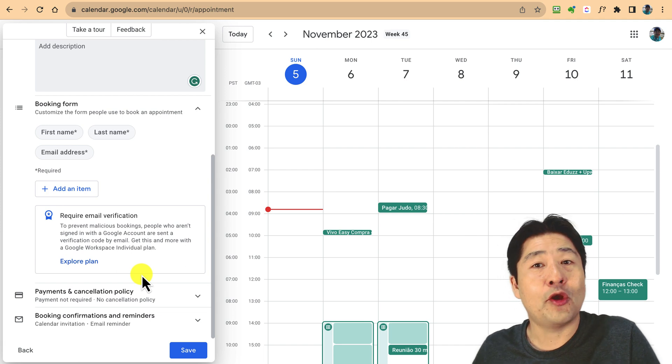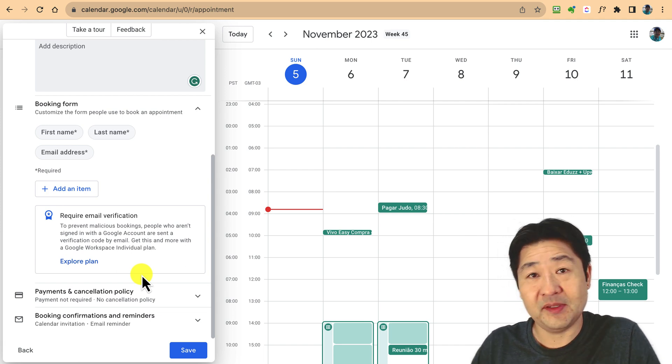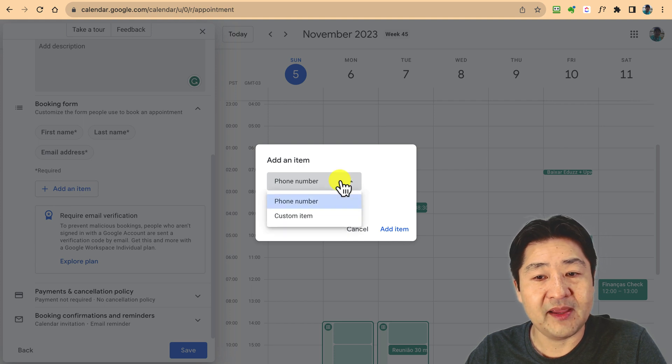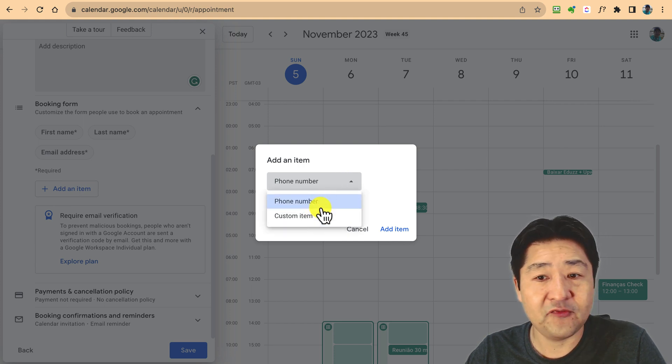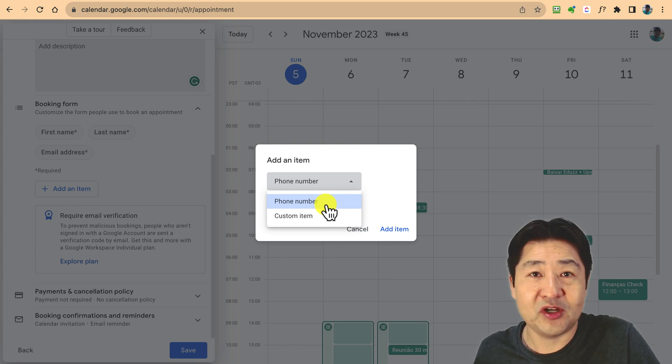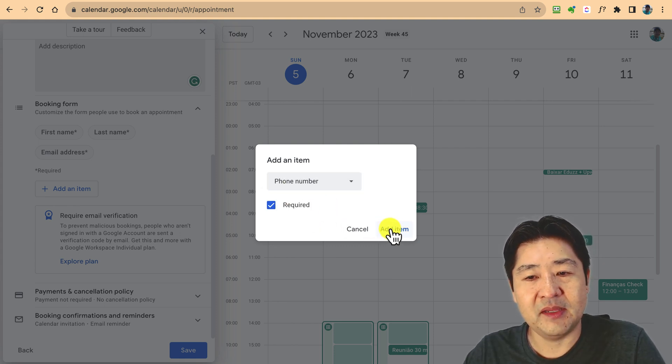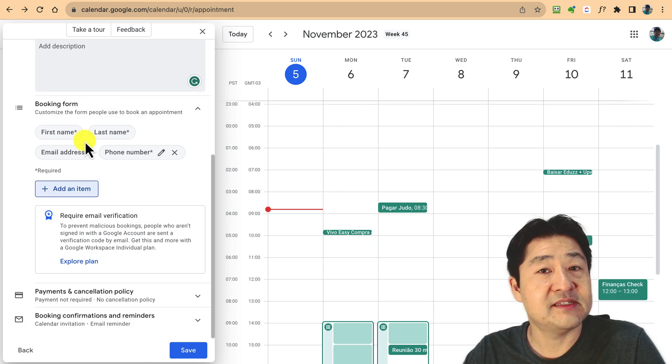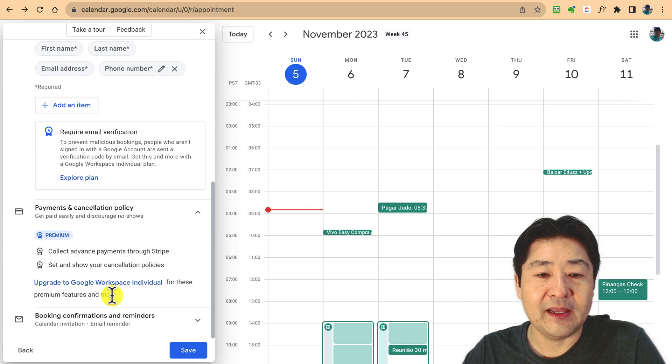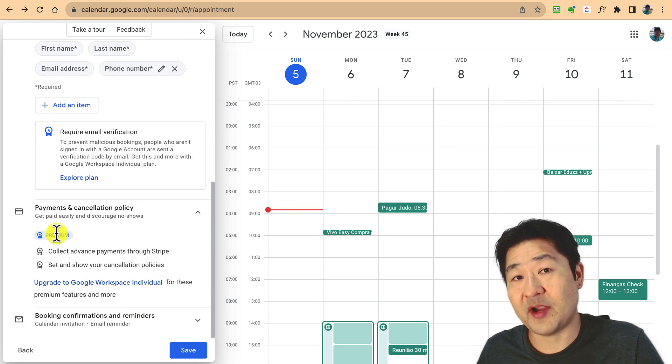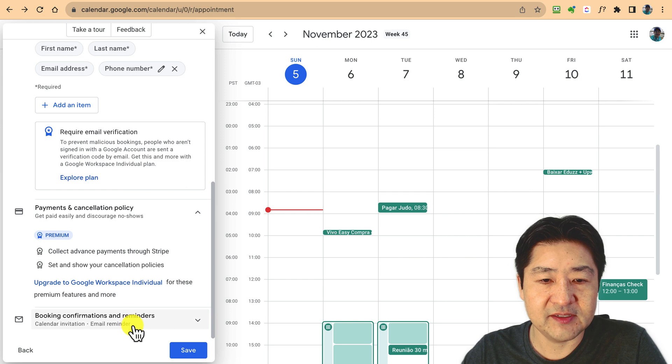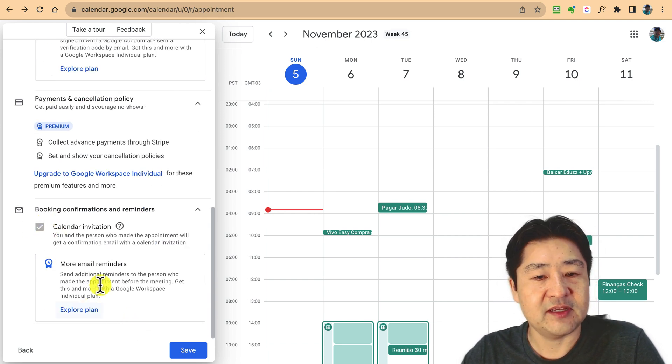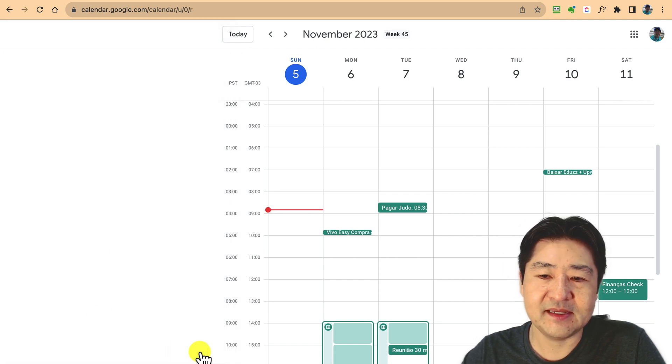Booking form is nice because you can define a form to collect information before the meeting. Let's say you want the phone number, you can add phone number or additional fields. You can make this required. Payment, you can collect payment if you're in the premium version connected with Stripe. Confirmations are also on the paid plan.